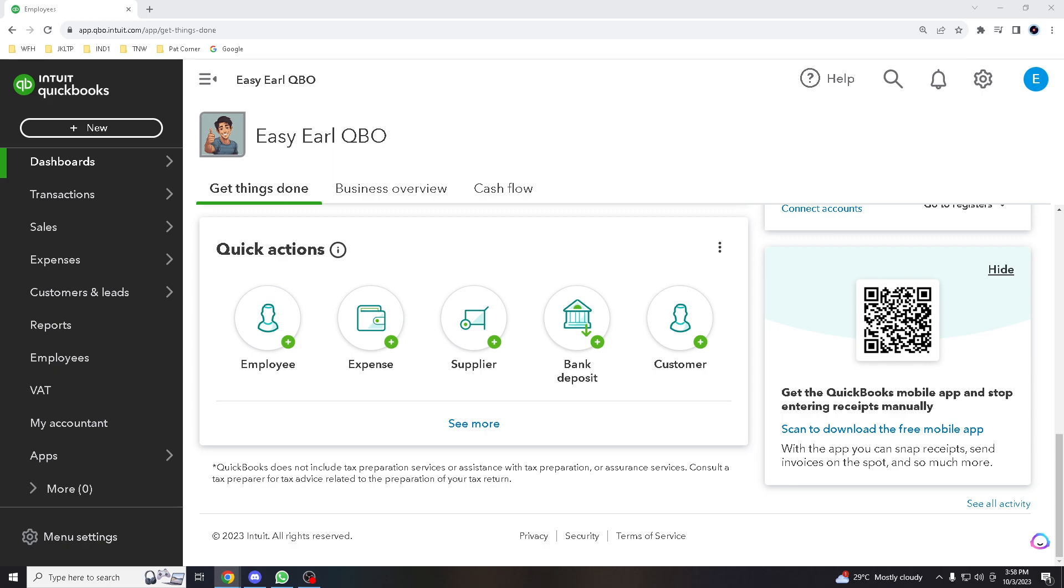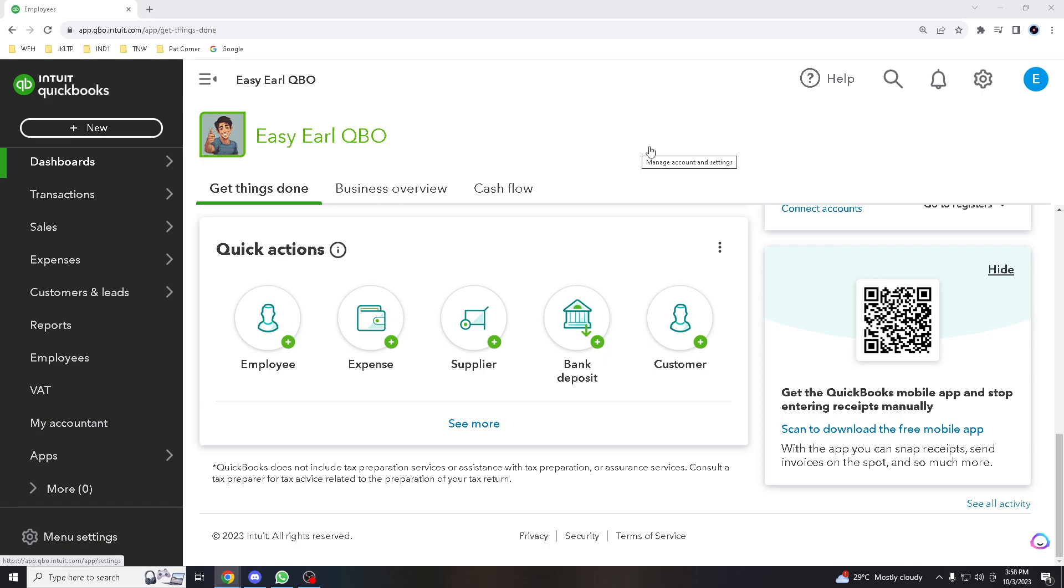Now before we go to the actual dashboard itself, I just want to make sure that you already have your QBO account. If you don't have it yet, just register online. It's easy, super fast, and really quick. Once you have it, you sign up and create a company file.